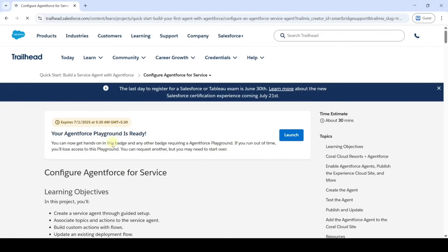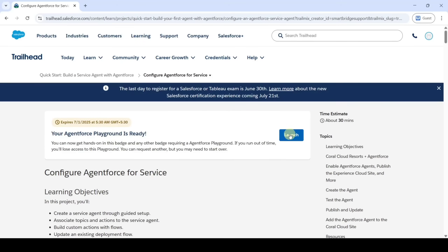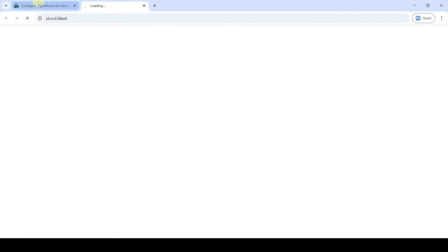The password has been reset successfully and we have successfully connected the org. We need to launch, so click on the 'Launch' button. Here we can see that this playground will expire after 5 days.